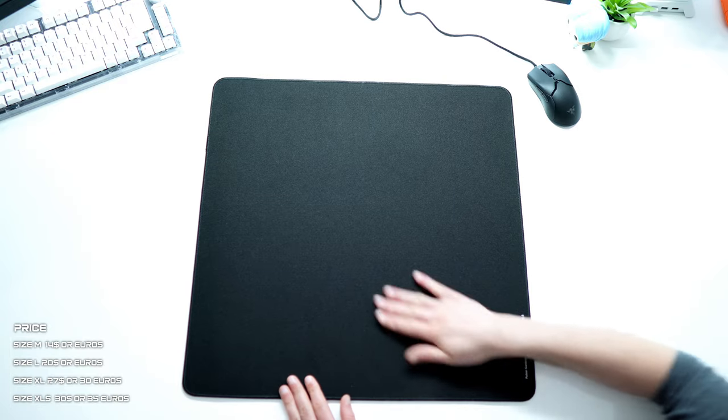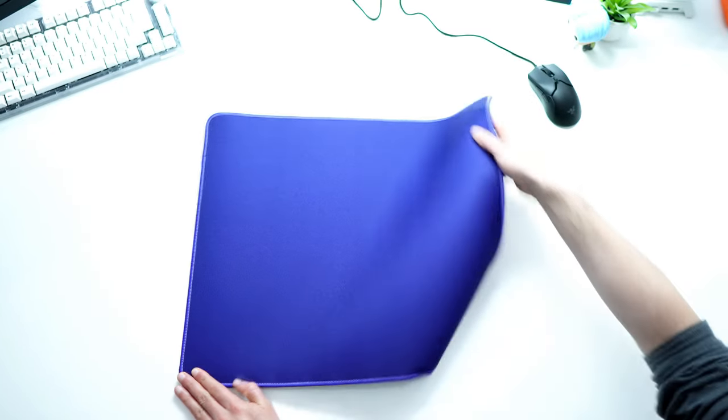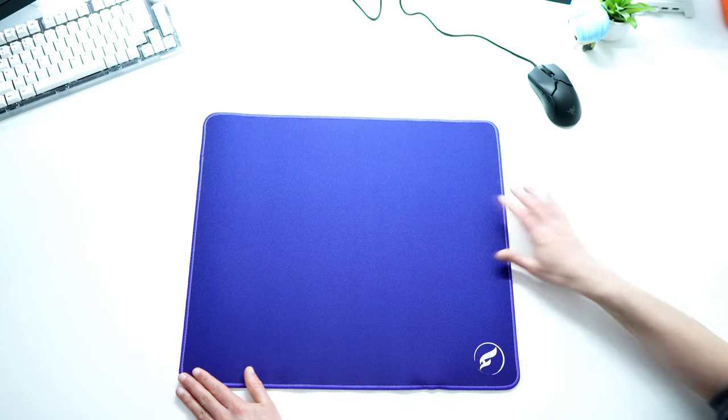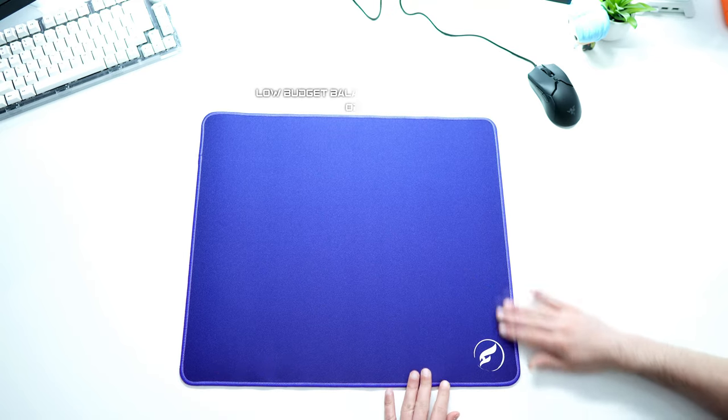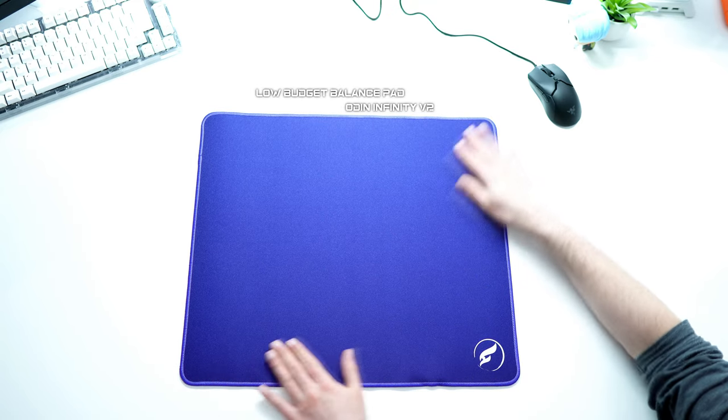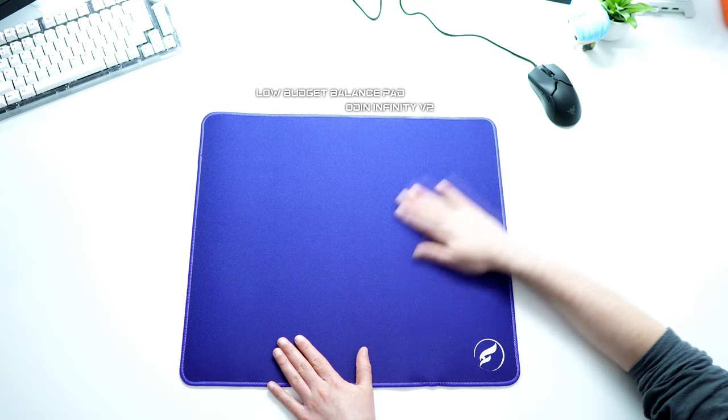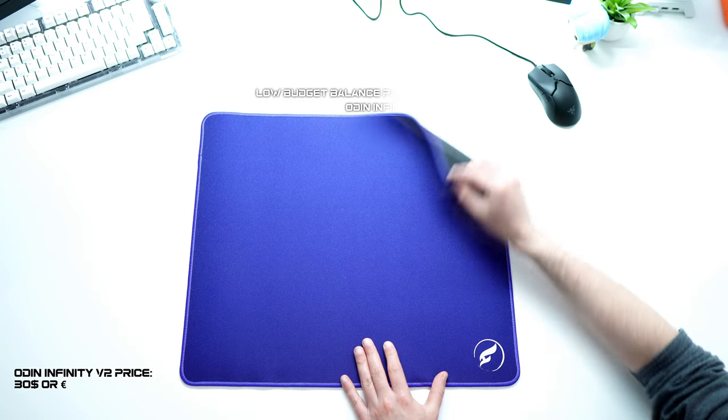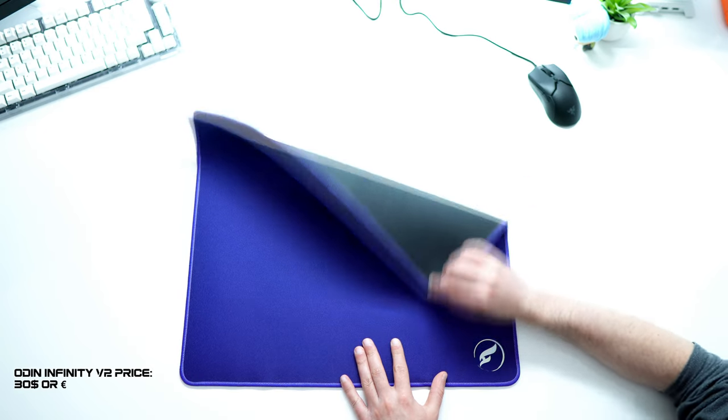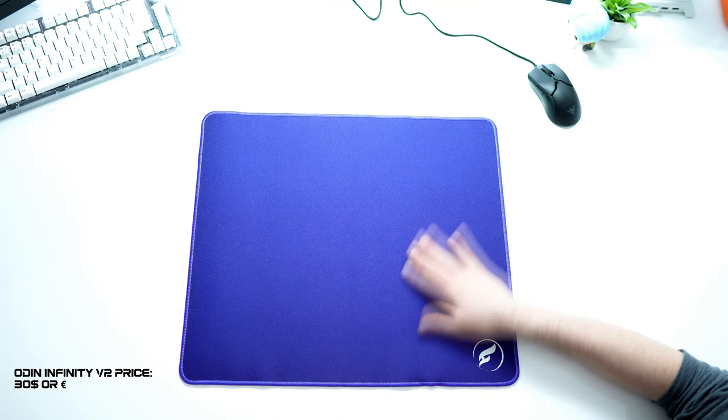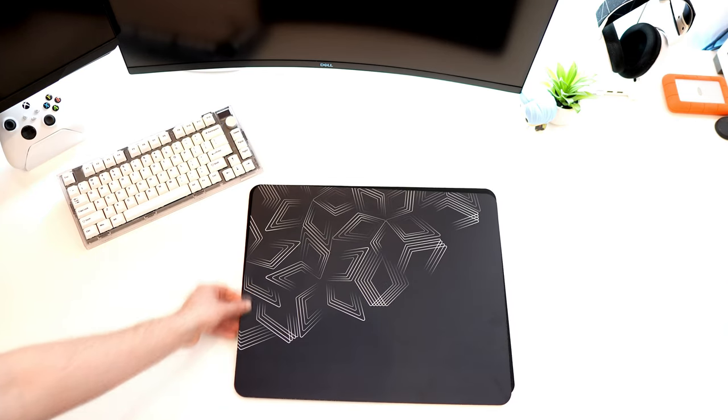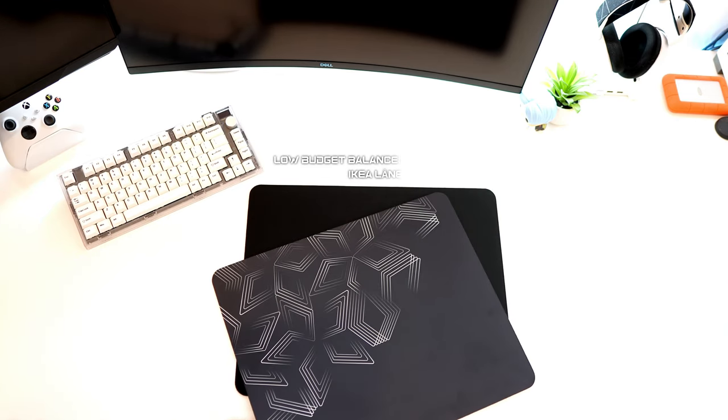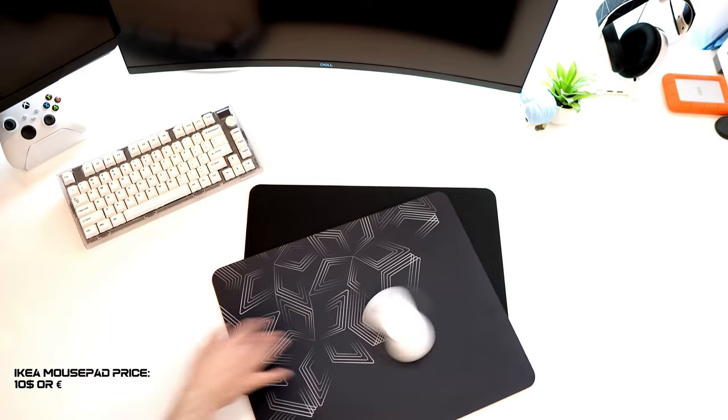Next budget combo for a balance experience, I will recommend going with the Odin Infinity V2, a solid hybrid mousepad with good quality for a low price around 30 bucks. If you cannot find it, as an alternative I can suggest the Ikea Lane Spellar for only 10 bucks, probably the most impressive pad for that low price.